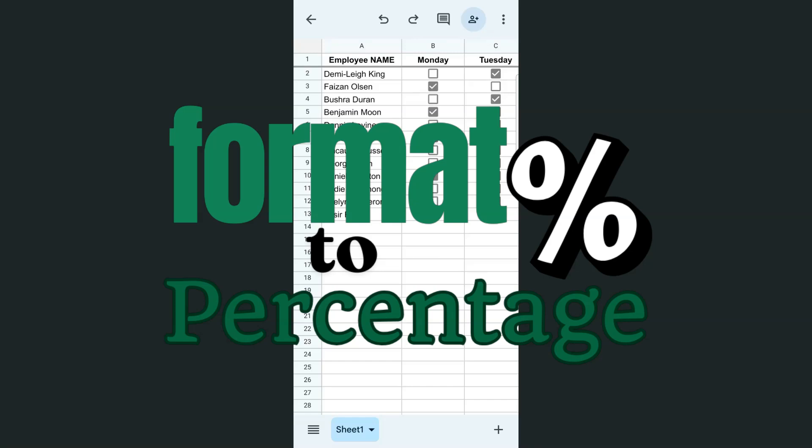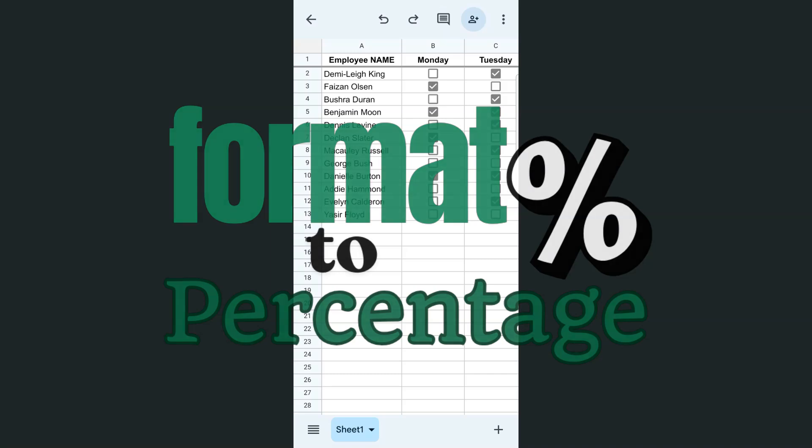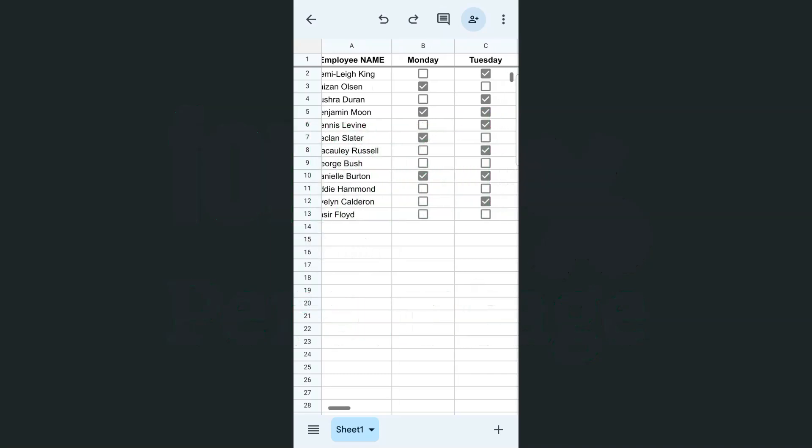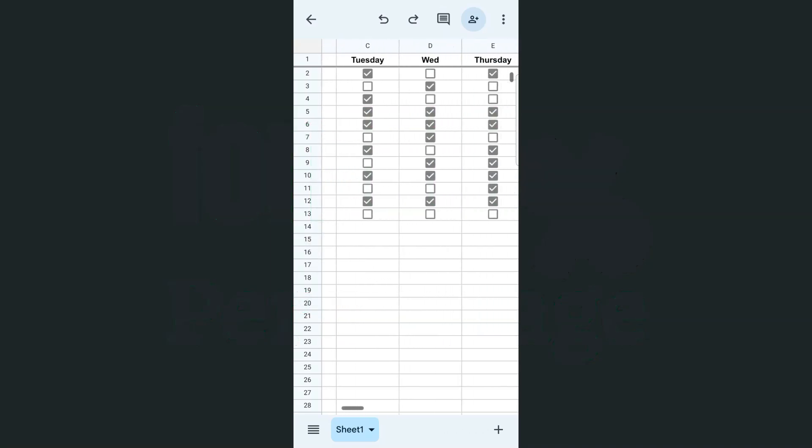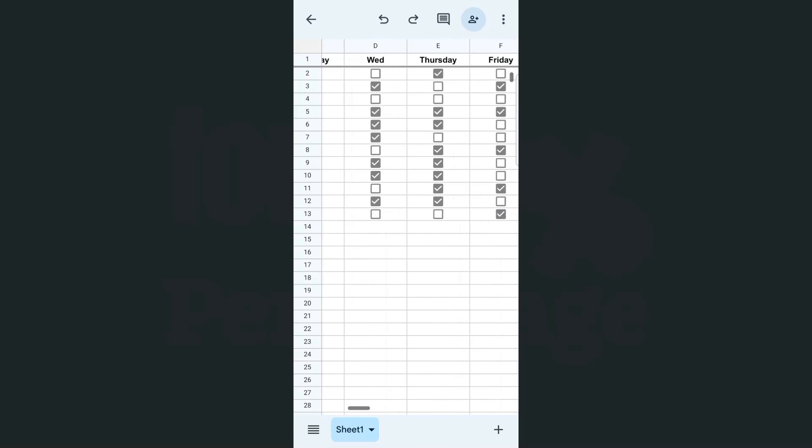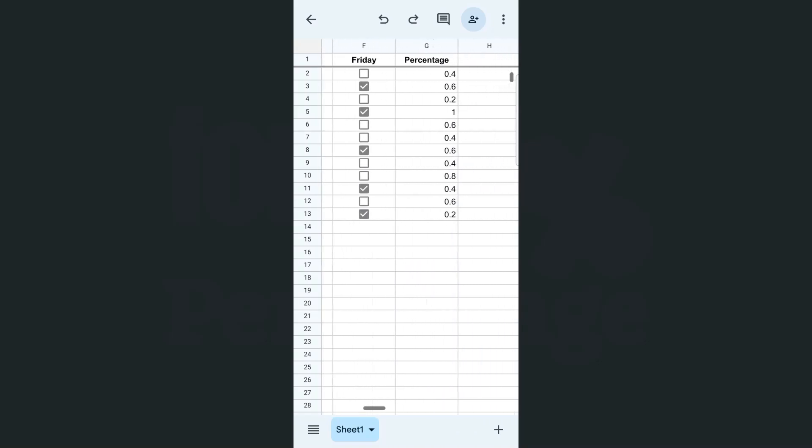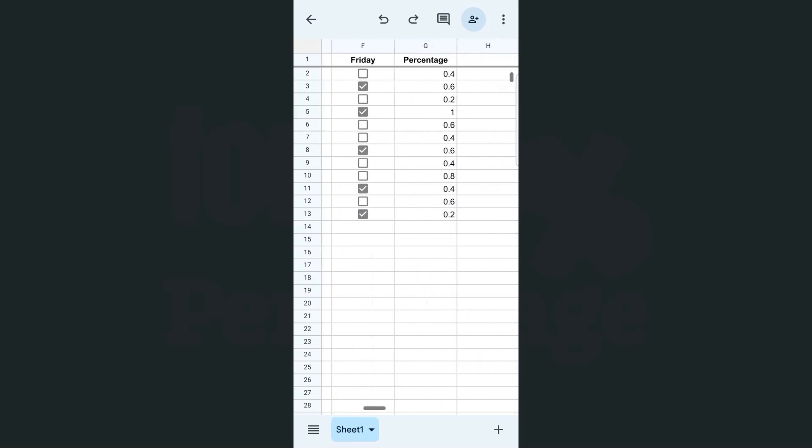In today's video, I'm going to show you how to format your values to percentage here in a Google Sheets app. So if you're working on a presentation and you want to format some of your values in percentage, here's how to do it.